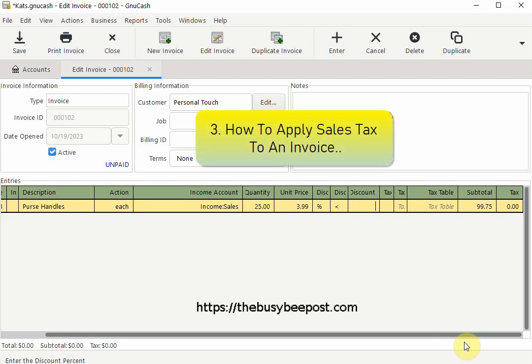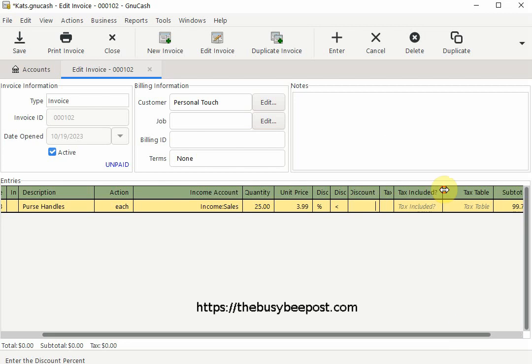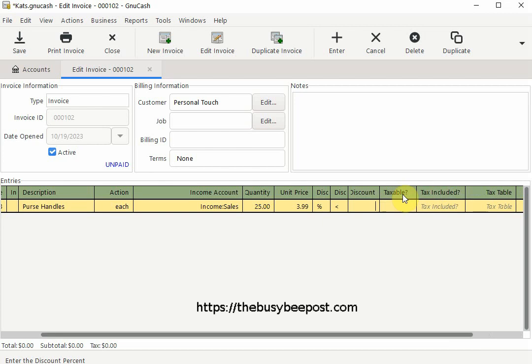But first I need to confirm the invoice is taxable by clicking inside the taxable column box to add a check mark to indicate it is taxable.